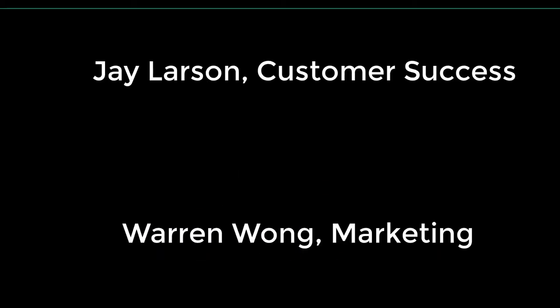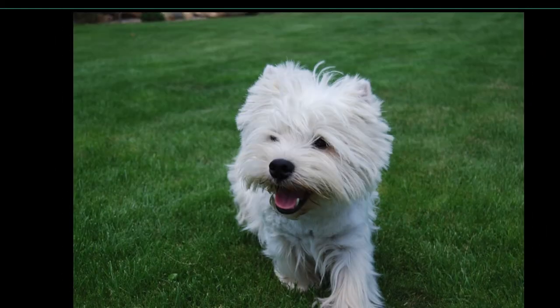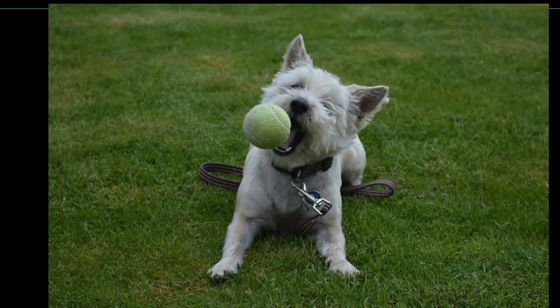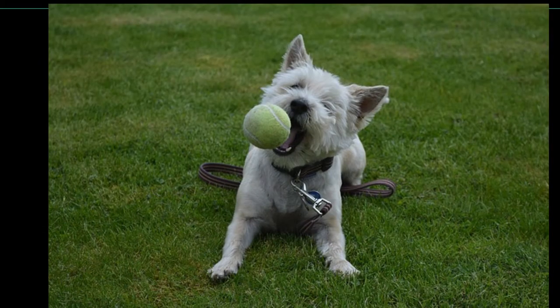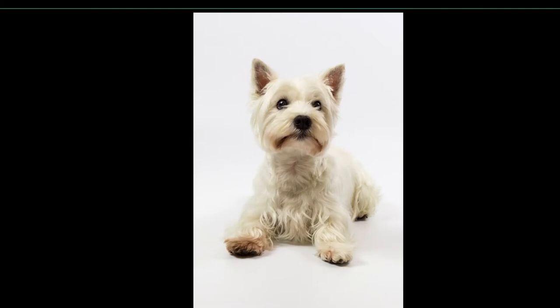Hello, this is Jay Larson, customer success manager, and this is Warren from marketing. We're here today to go through Westy with you. Westy's our new release coming out this weekend and it has a lot of new features in it. We're going to go through them and show you what they are today.